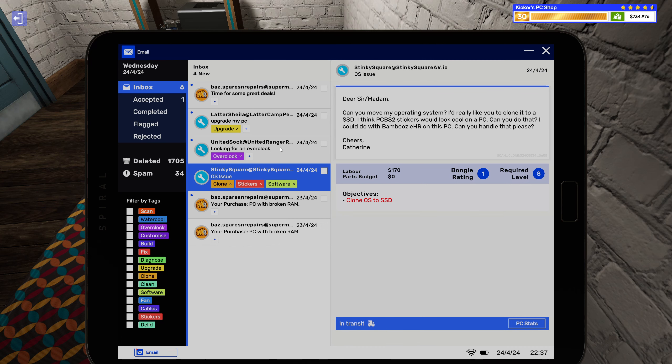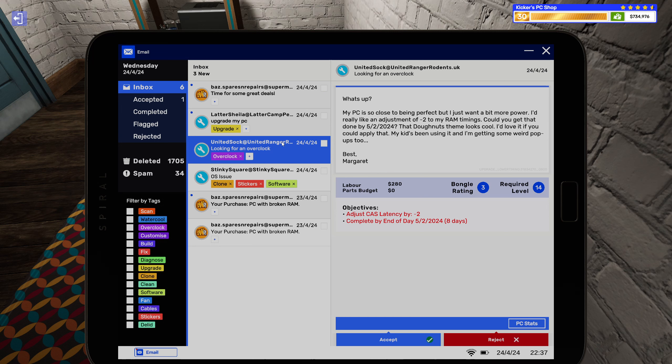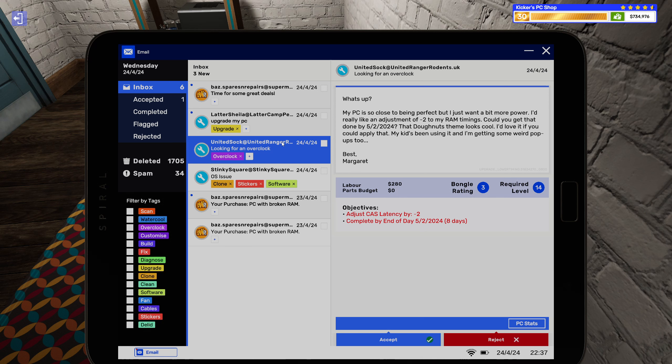All right, that should be easy enough, overclock with that. Never gets old. My PC is so close to being perfect but I just want a bit more power. I'd really like an adjustment of minus two to my RAM timings. Could you get that done by 5 to 2024?